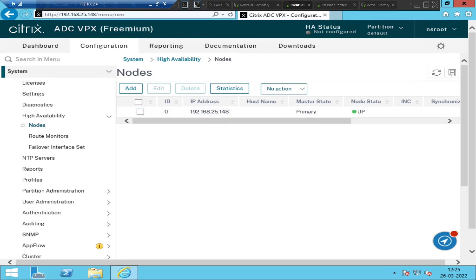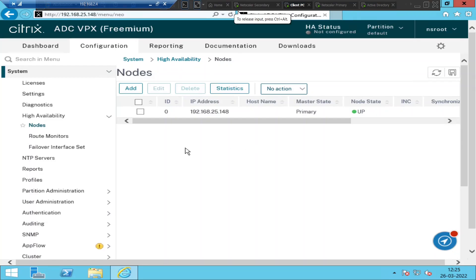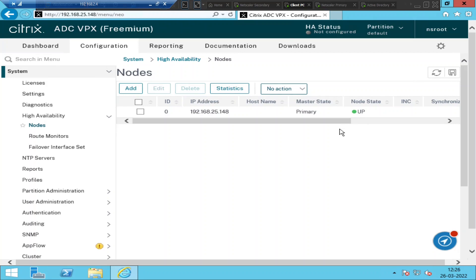In my test environment, I also have a different NetScaler — this is the secondary NetScaler. Its IP address is 192.168.25.150. I'm going to configure high availability because in a production environment, if you have only one NetScaler and it goes down, users will not be able to connect to the backend servers. It is really essential to have at least two NetScalers so that if the primary goes down, the secondary will automatically take over to serve the traffic.